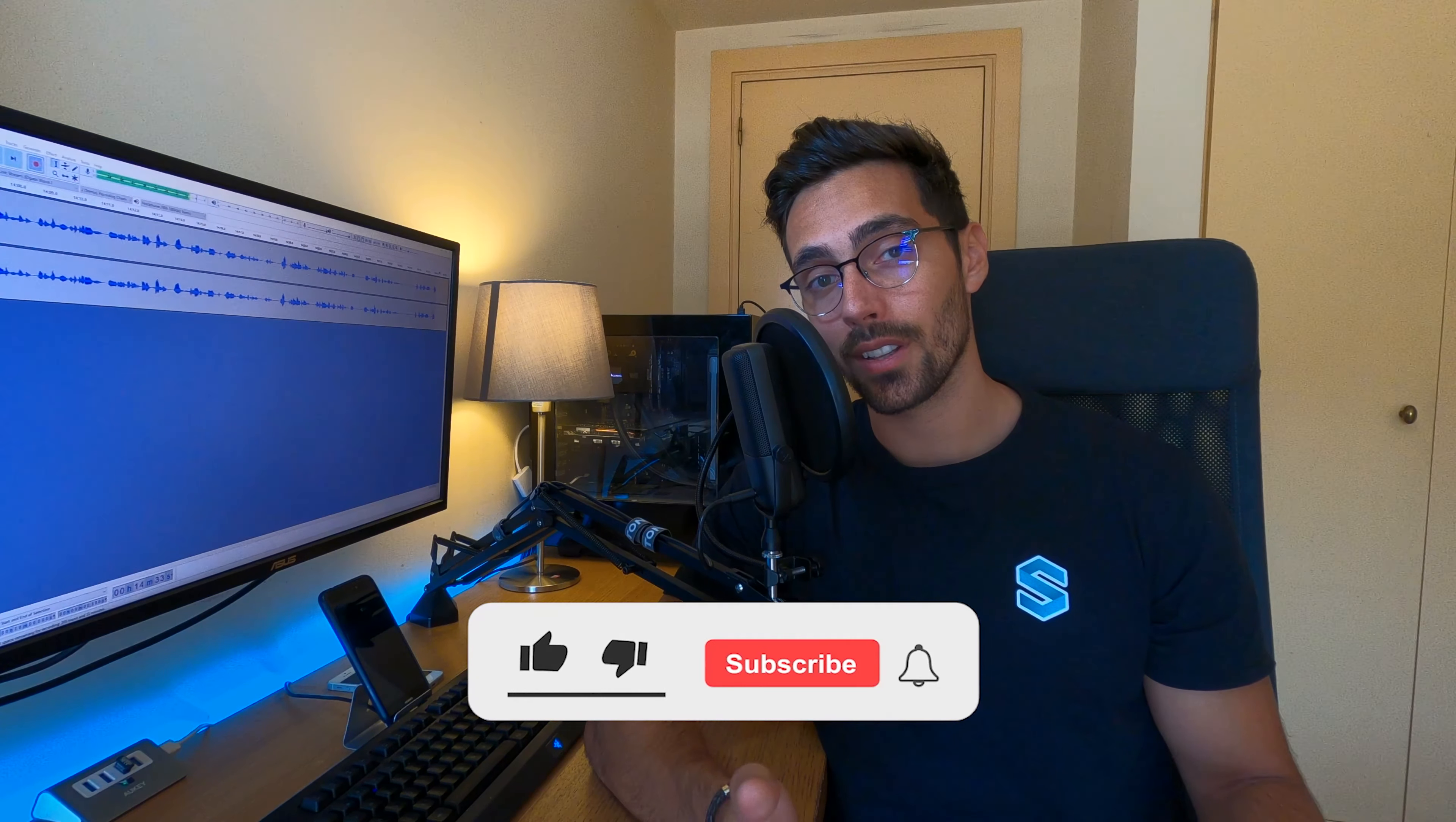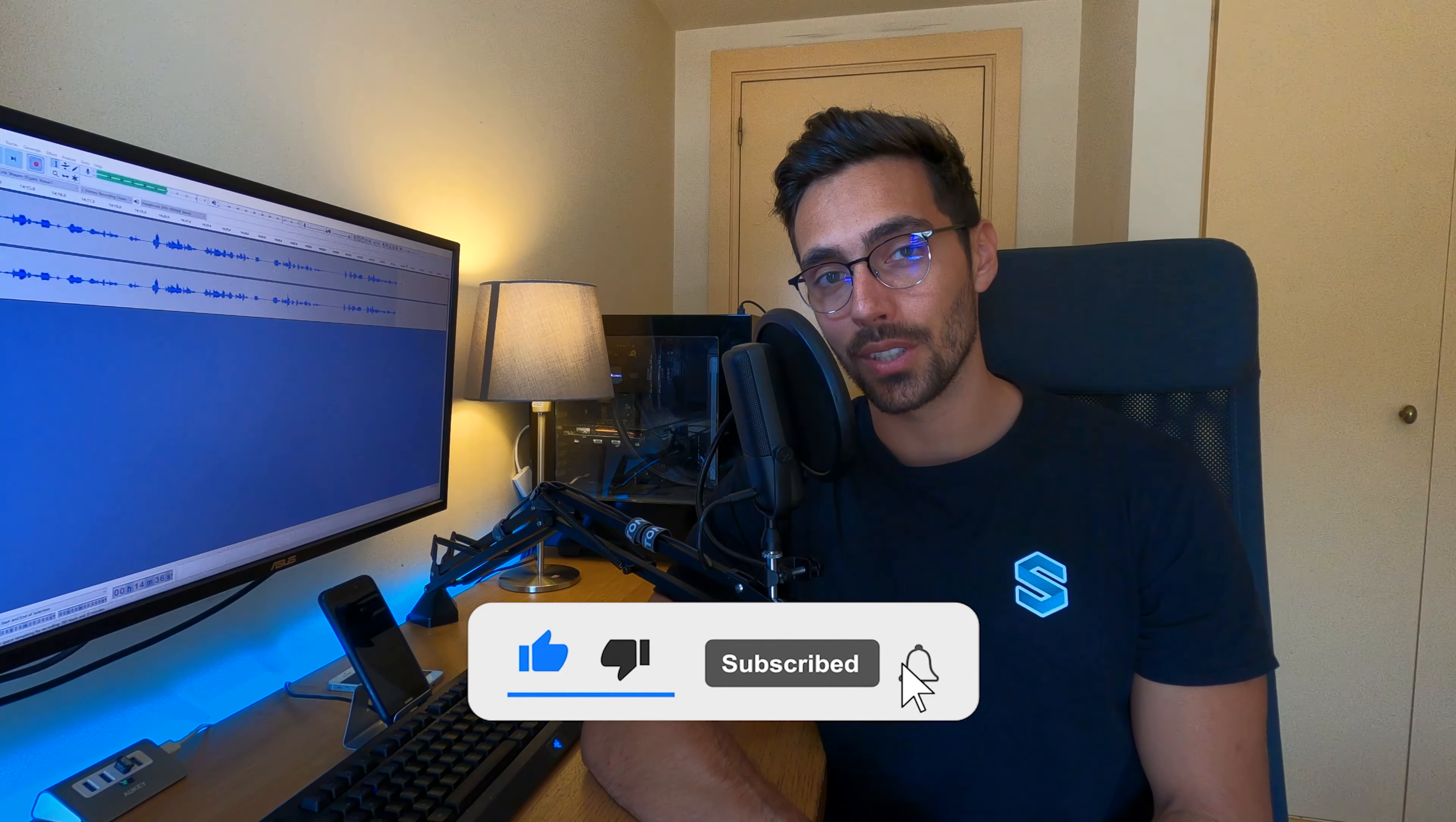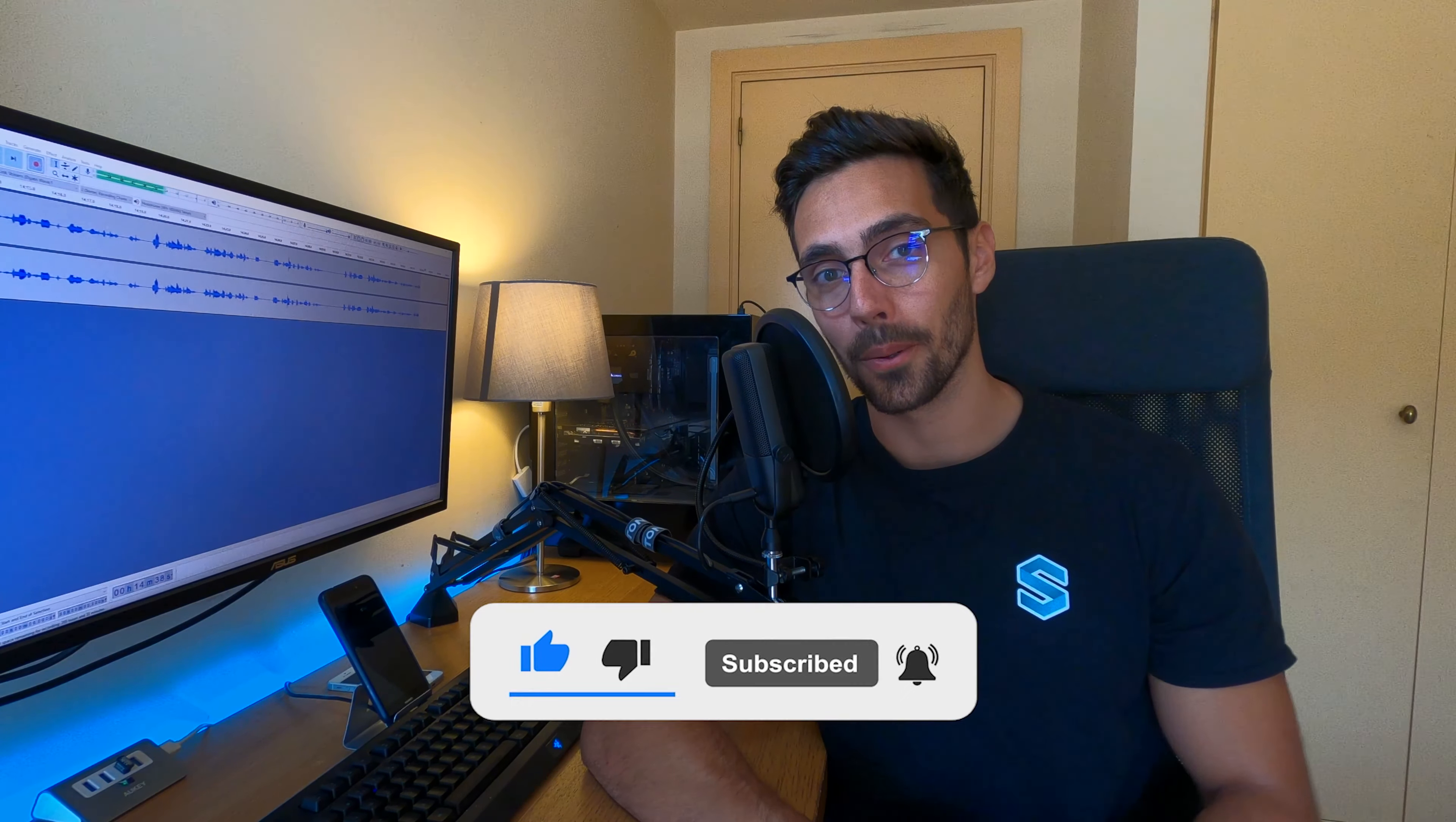So if you enjoyed this video, then please do leave it a like, subscribe and hit the notification bell. I hope to see you again tomorrow. Ciao!